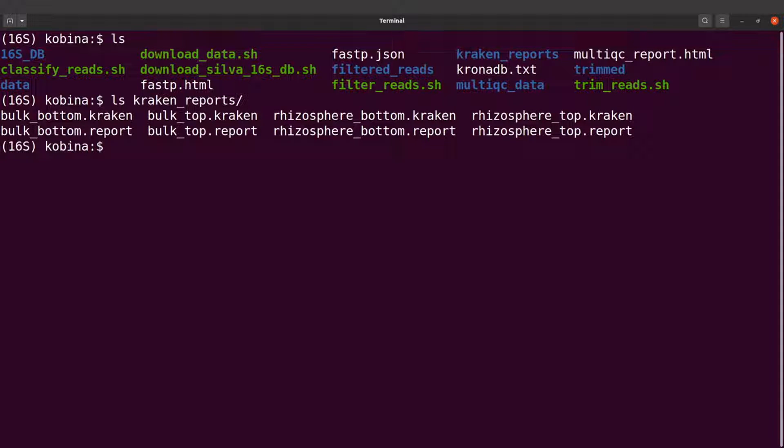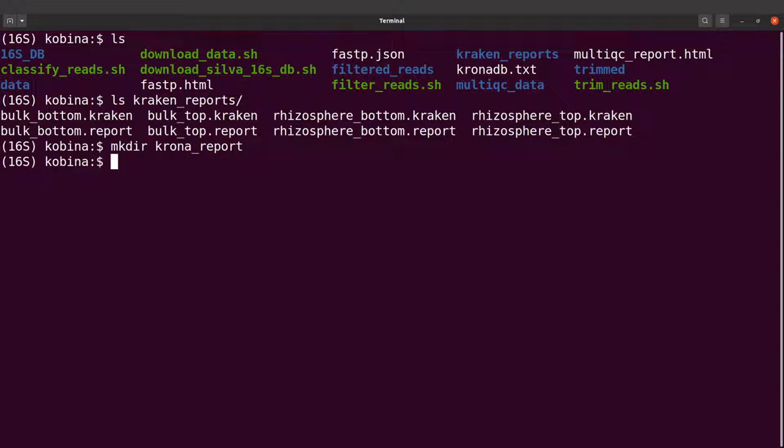So on the terminal, I will first create a directory. So I will say mkdir krona_report. This is where I will save the output file.